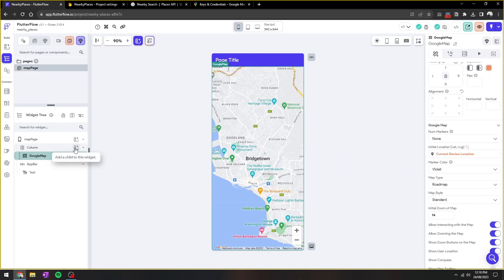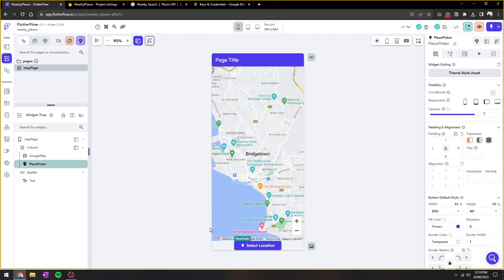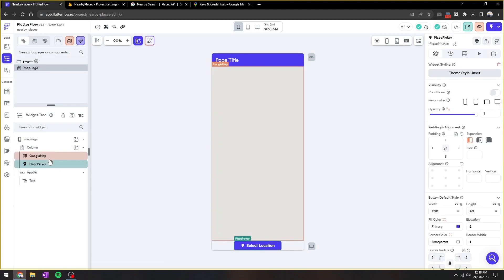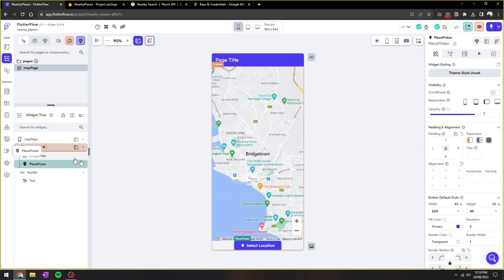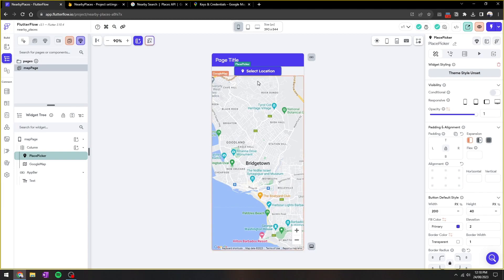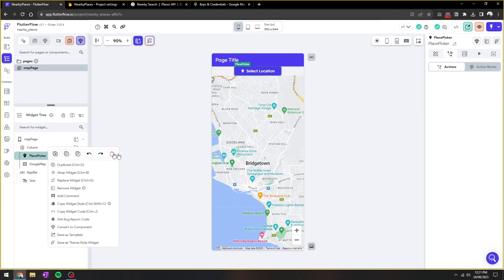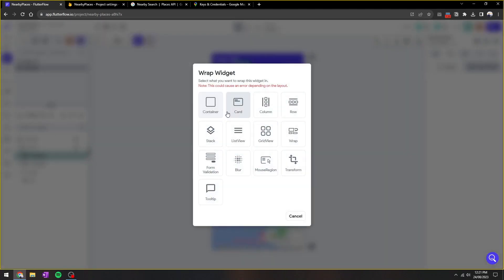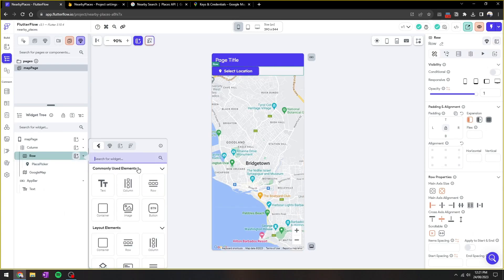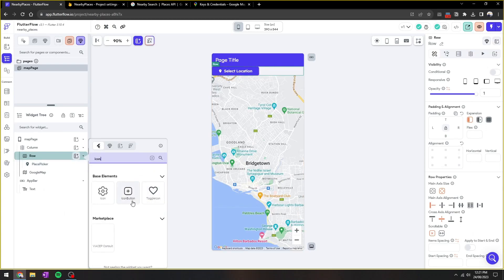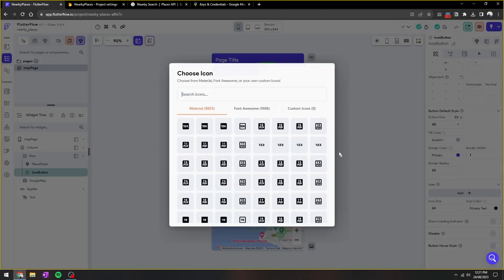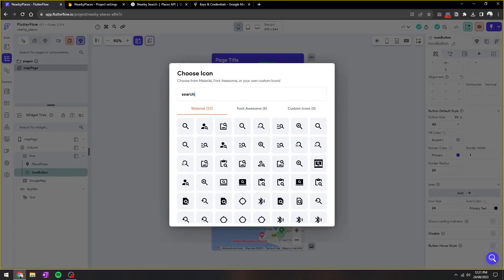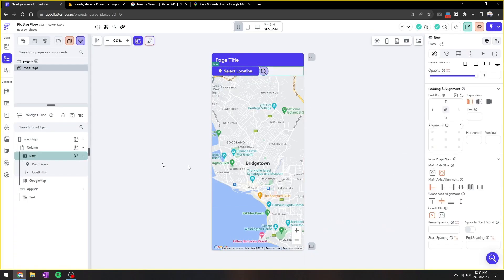And then what I'll do next is add the places picker. This is where it allows the user to select a specific location. I'll now add a search icon, so when the user clicks search, it will actually take those values from this selected location and input it into the API.